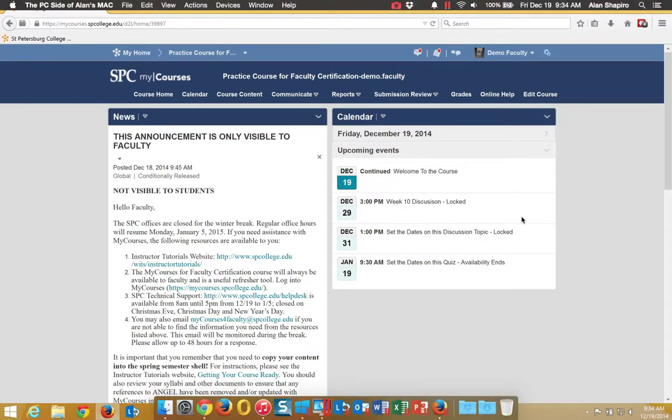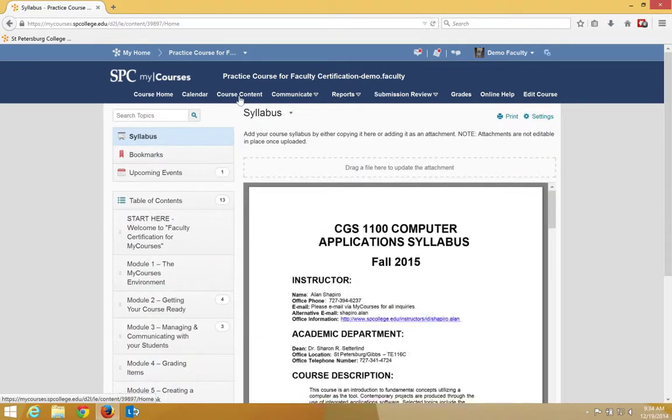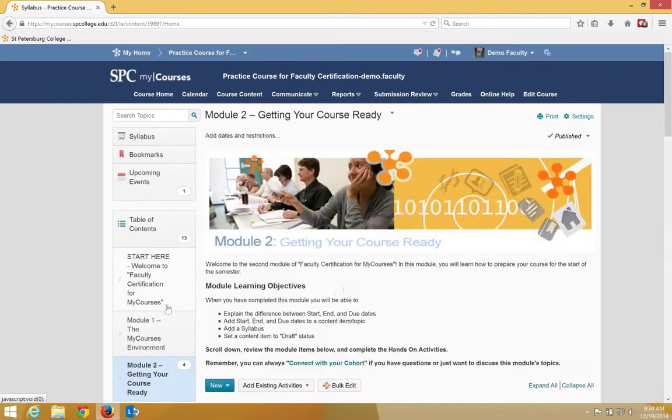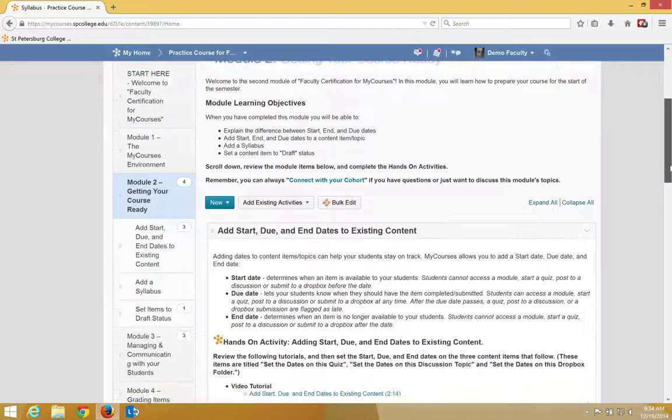To add start and end dates to a Dropbox via the content, I need to click on the course content on the navbar. I'm going to navigate to the module in which I want to add my start and end dates to a Dropbox.